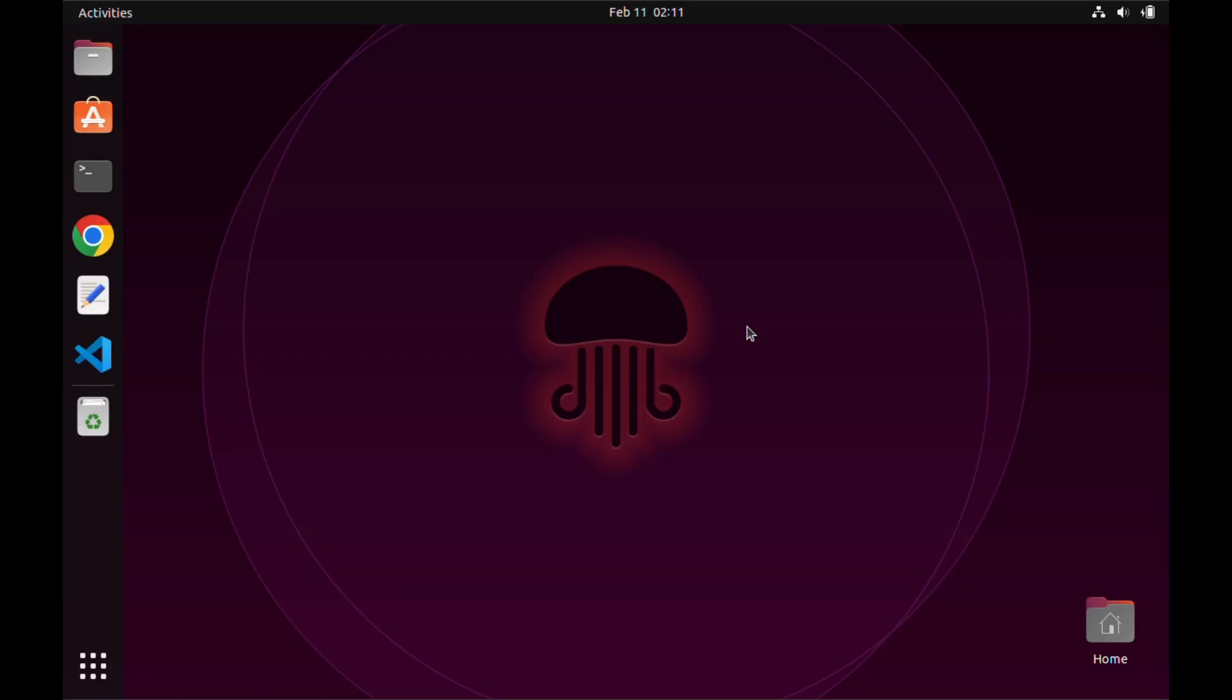In this tutorial we will see how we can solve the blank terminal problem on Ubuntu 22.04. I recently encountered this error while uninstalling some packages.